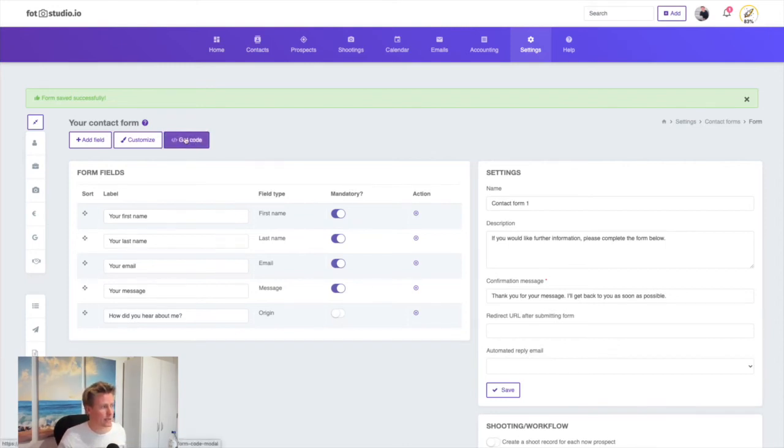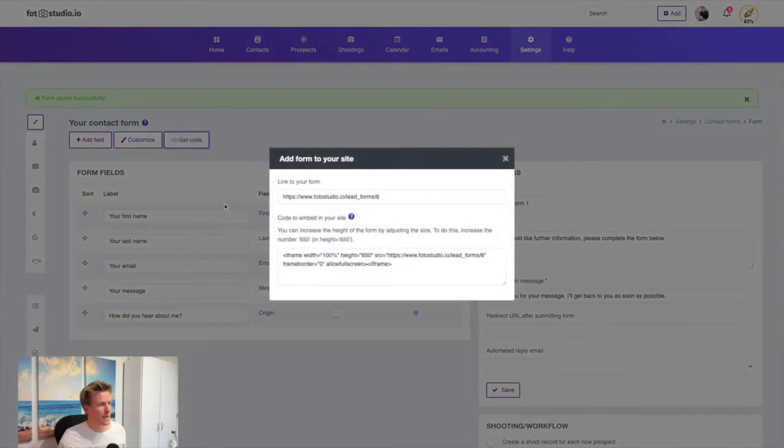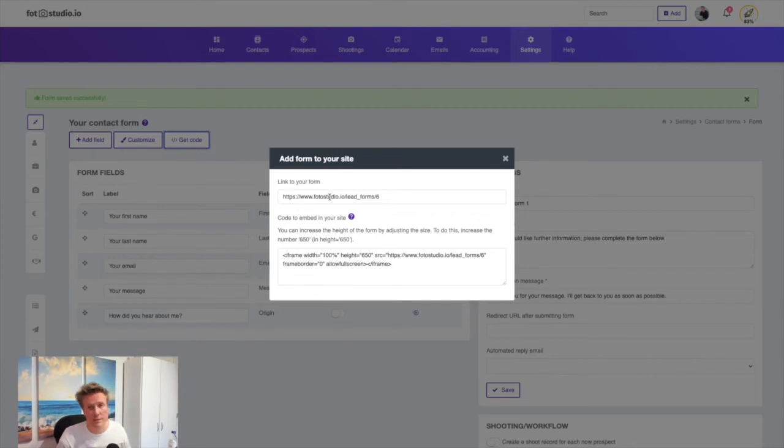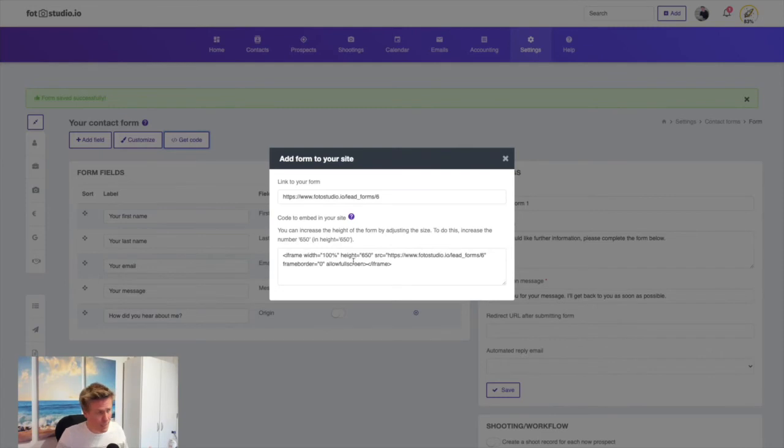You can send it to a client through messenger if you want, but it's better to include it on your own website. To do this, just copy and paste this HTML code.